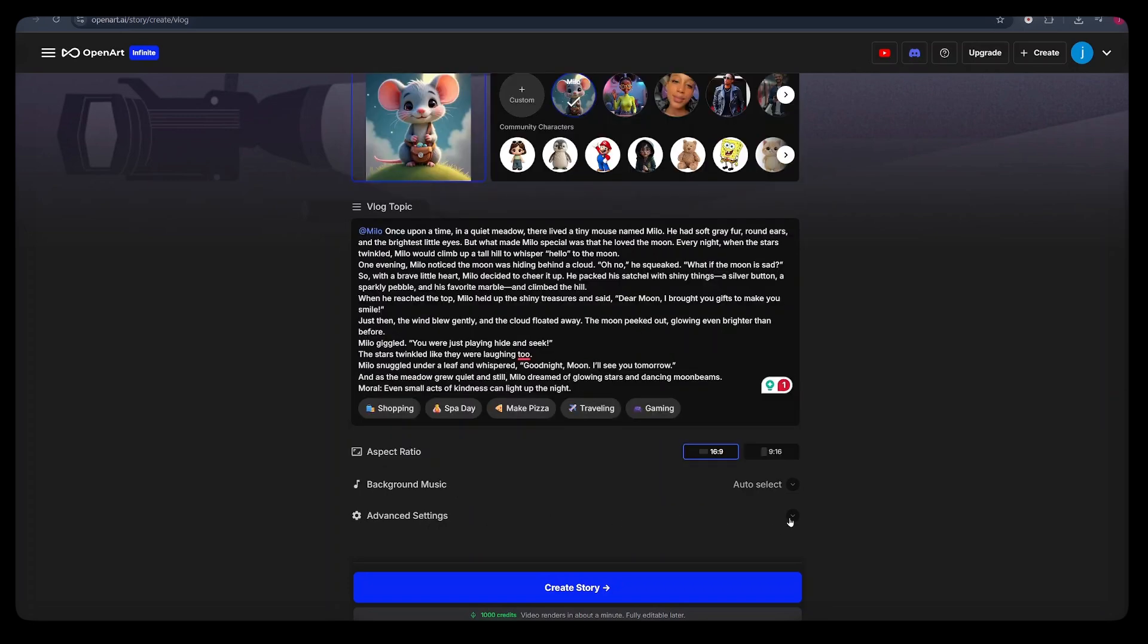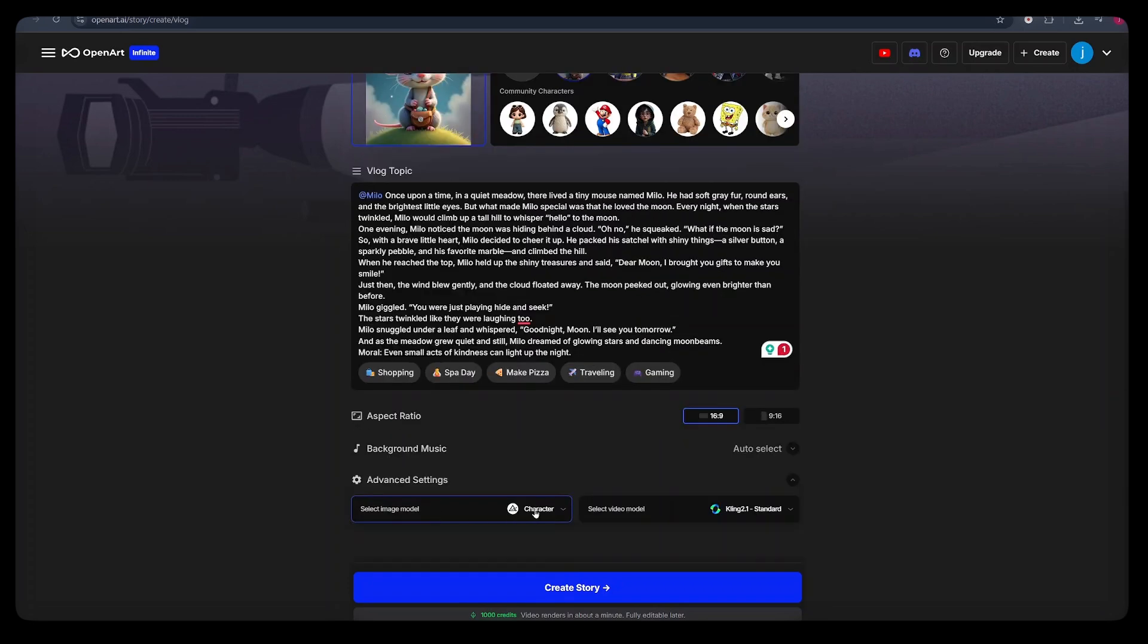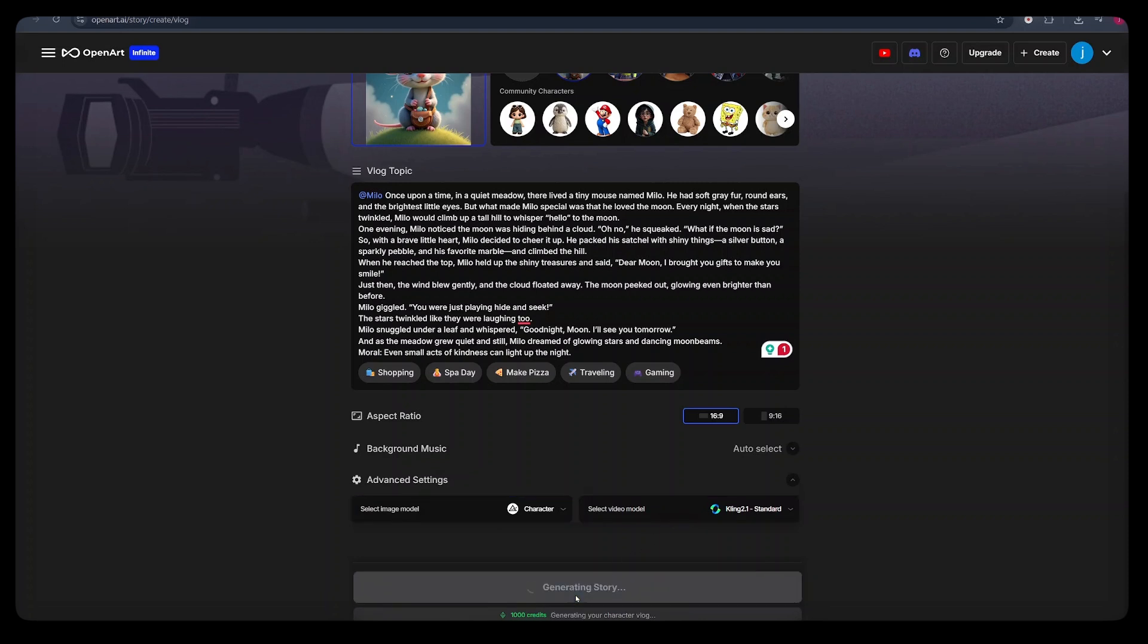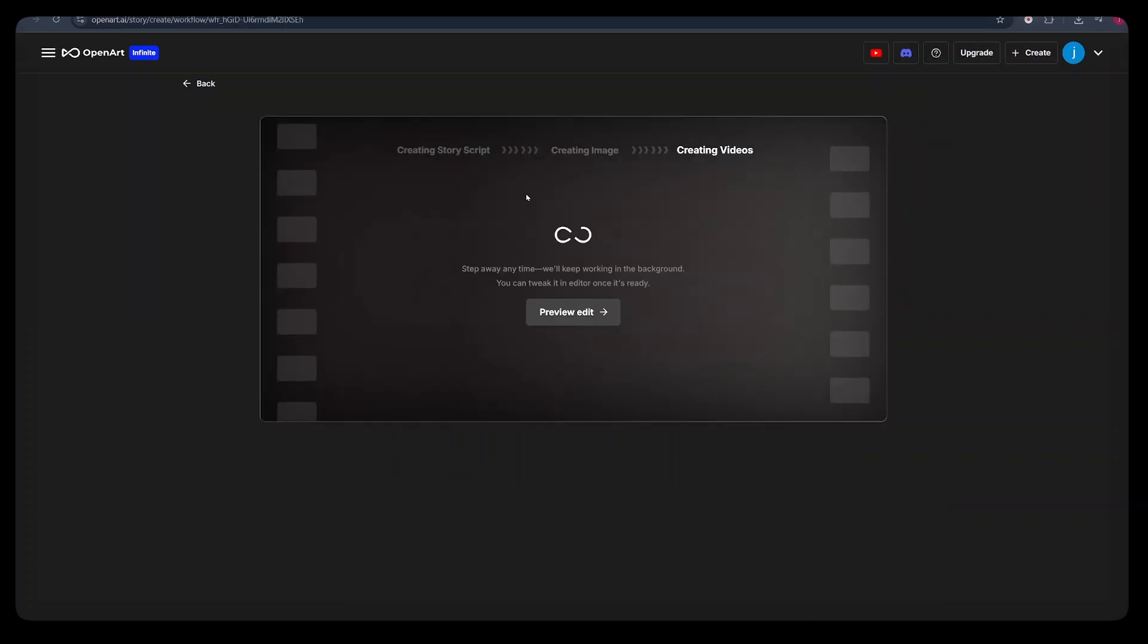And on the background music here, we leave it to auto select, allowing the AI tool to go through the entire story that we have and select the best background music that will suit the type of videos we are creating. Once that is done, when we click on the advanced setting here, we can select a model that our images will be generated in and a model our videos will be generated in. And click create a story.